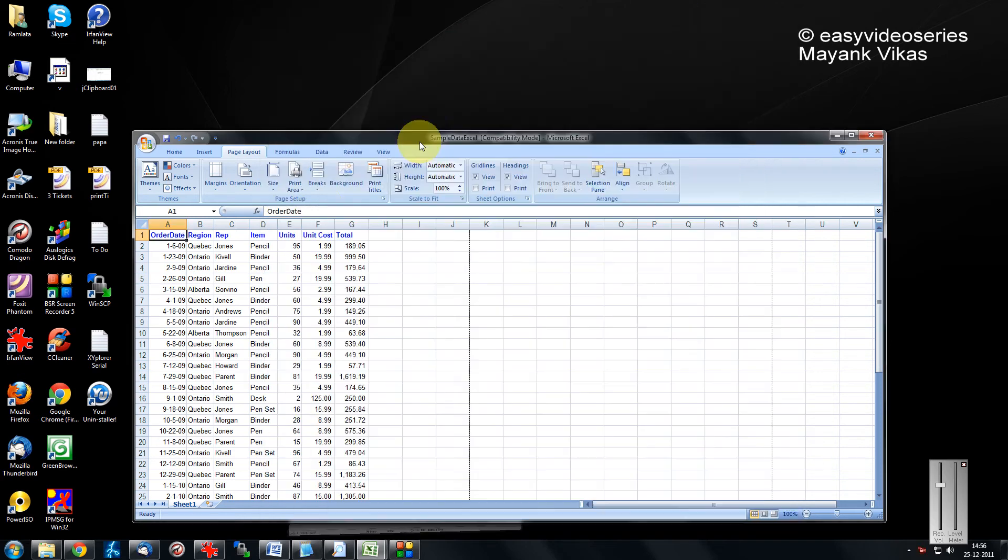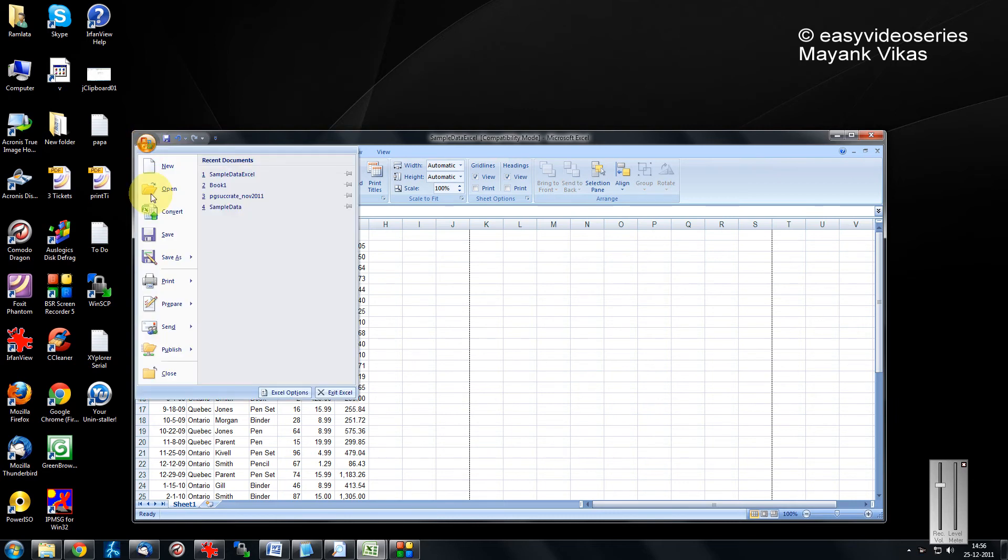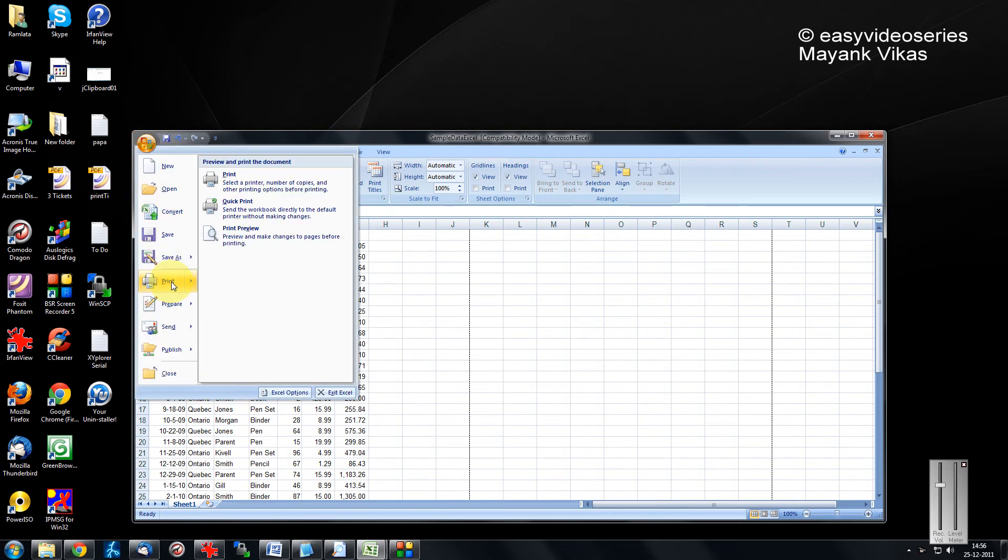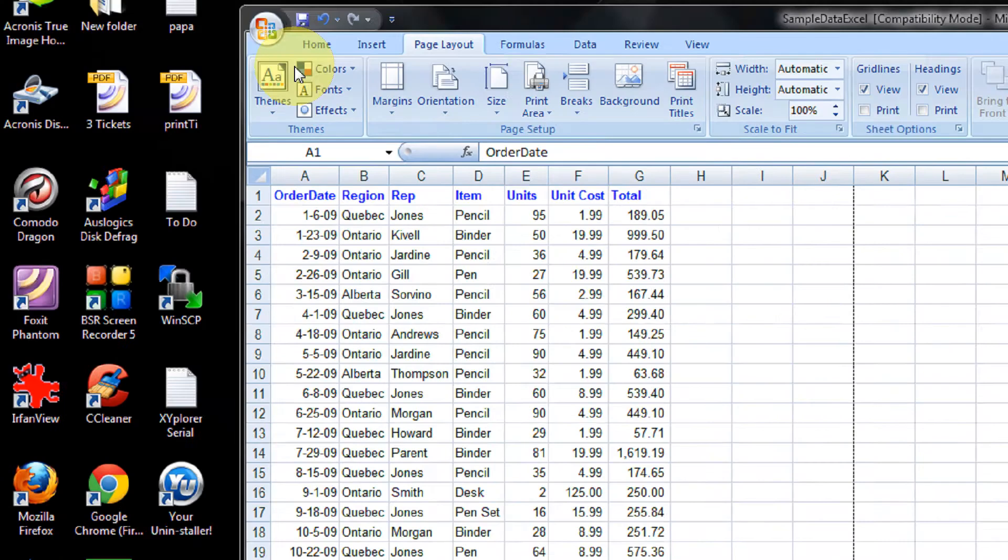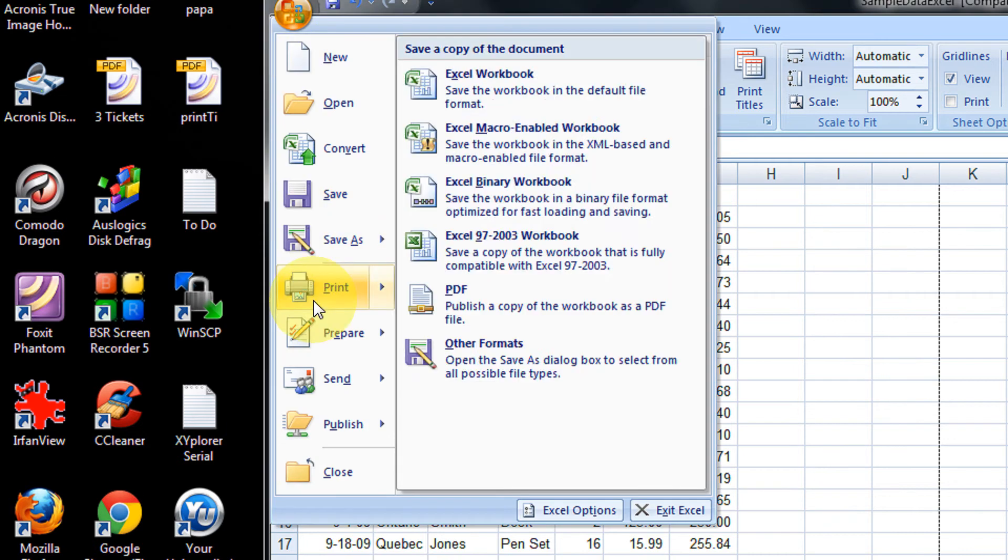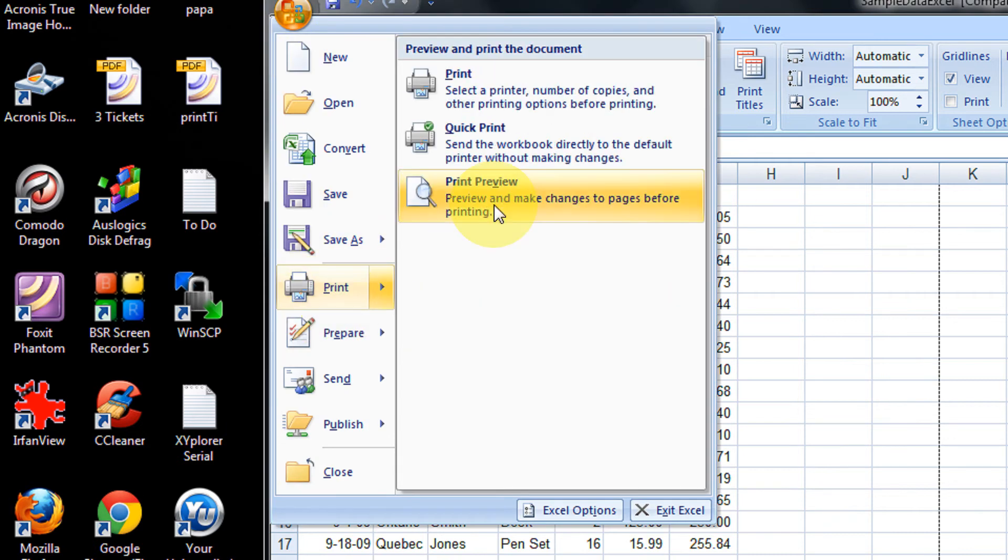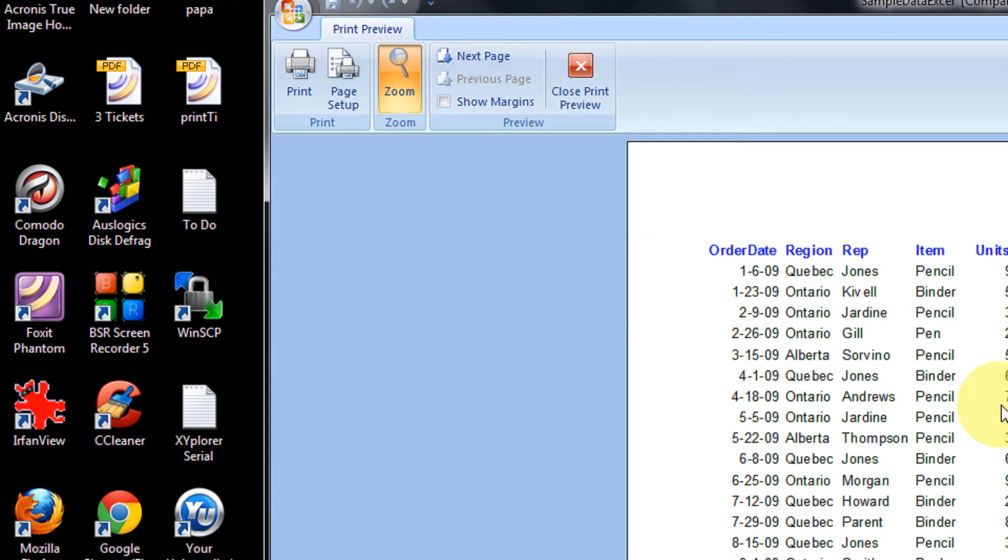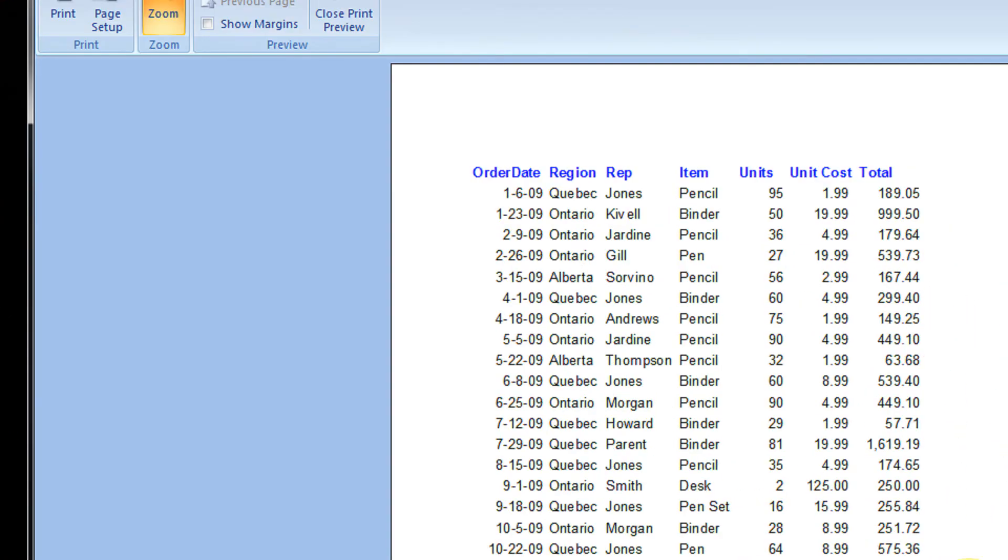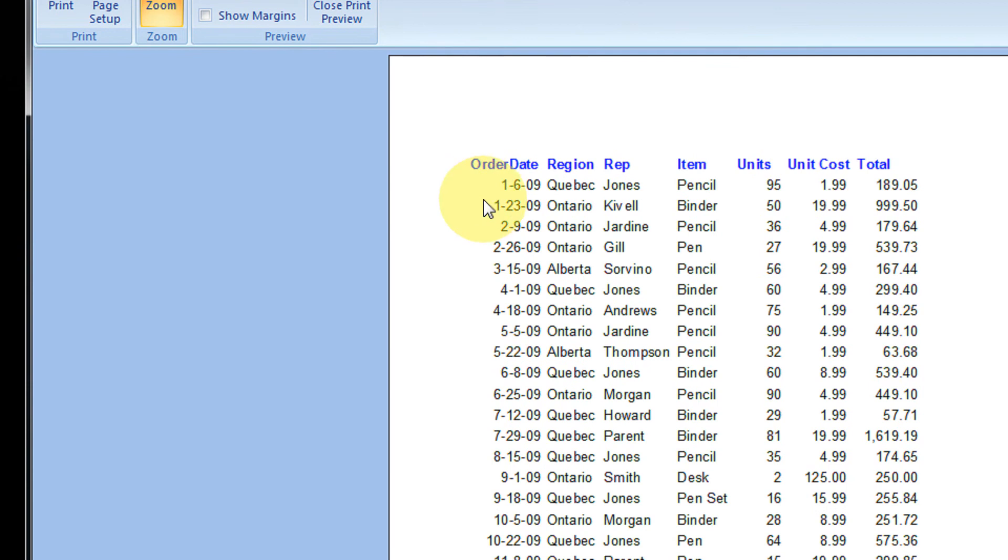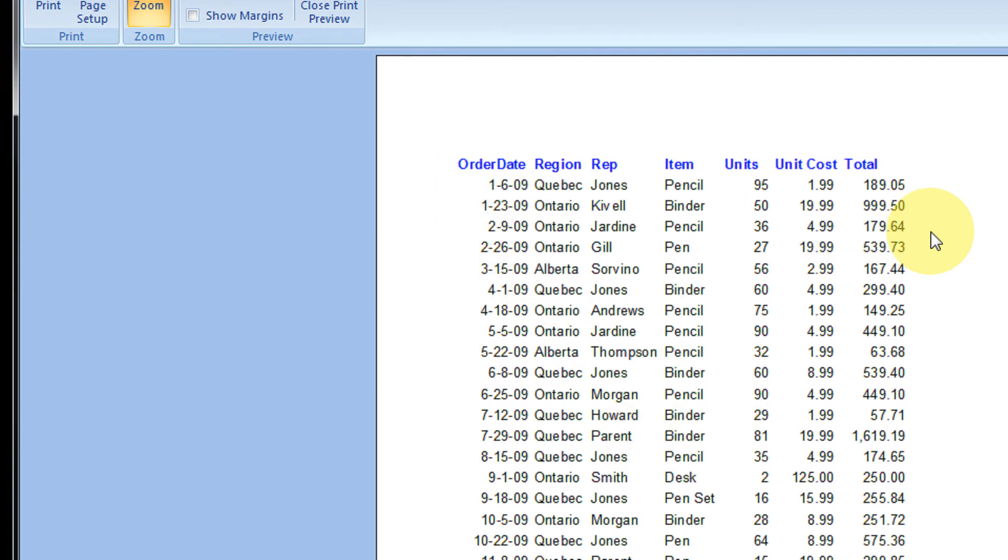Let's come directly to the point. See, I have a sample Excel file. If I click on print and make a print preview, you can see I'm not having the gridlines here, only the data content.